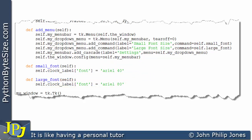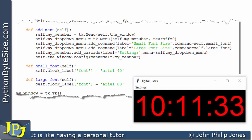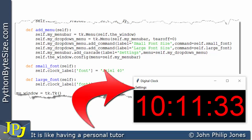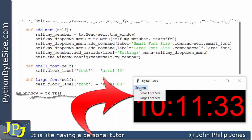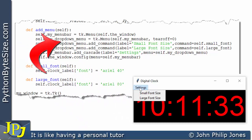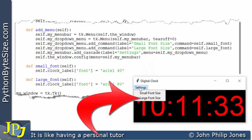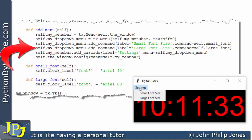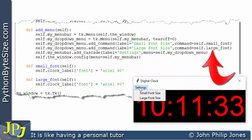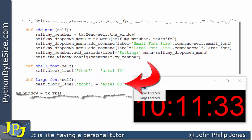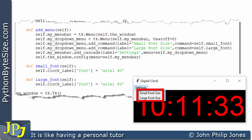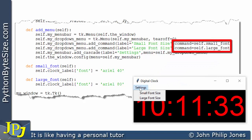To emphasize this: when the program runs and the user clicks 'settings' then 'small font size', because the command is set to 'self.small_font', that method executes and the clock gets smaller. If the user then clicks 'large font size', the command 'self.large_font' executes, setting the font size to 80 and the clock returns to the larger size. We can see that tying the command appropriately makes this work.